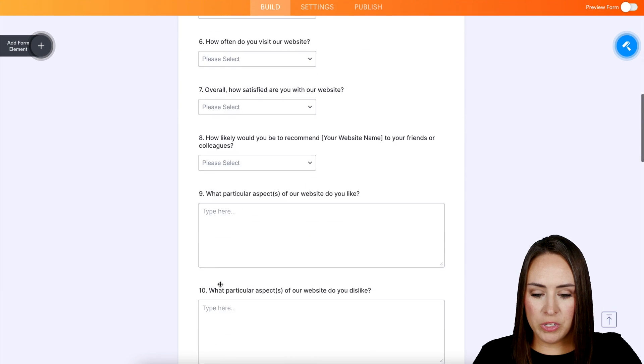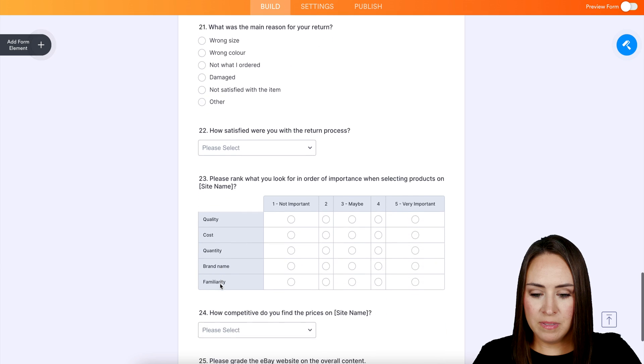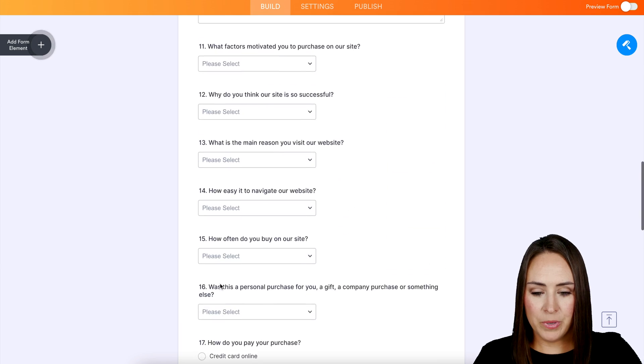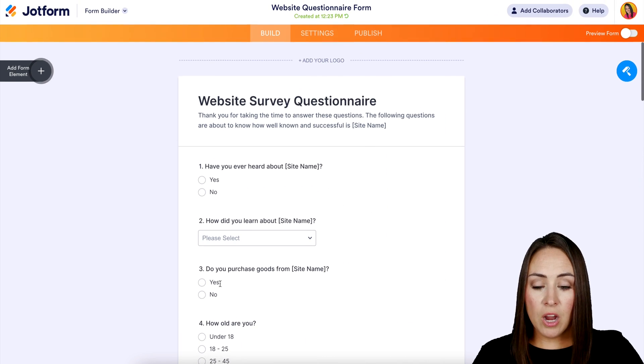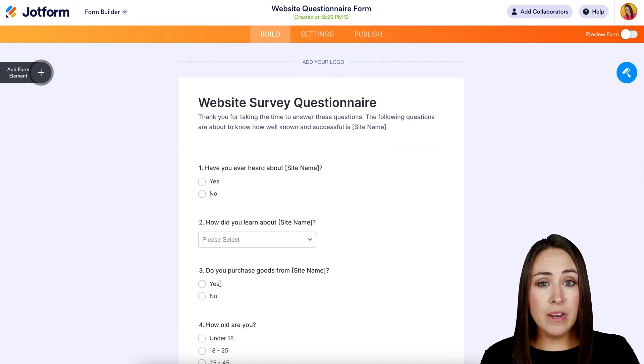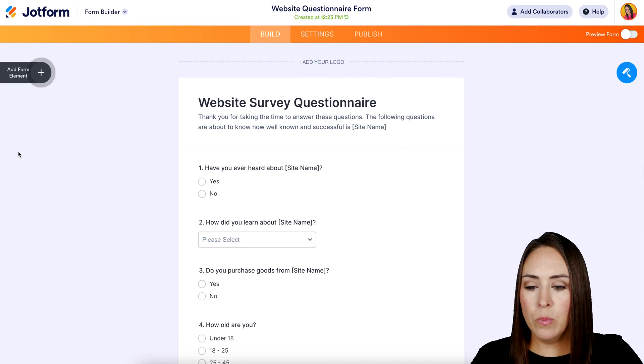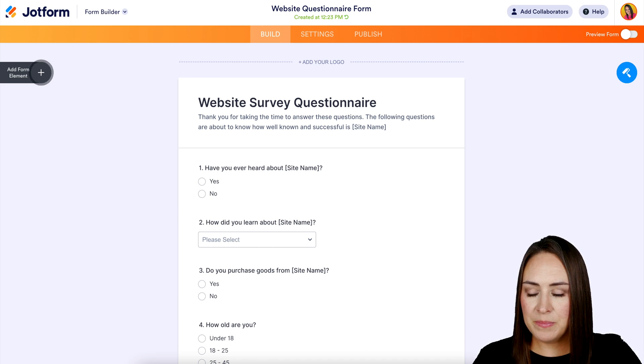Let's take a quick scroll. Perfect. All right. So now that that has been created, I'm going to head over to my WordPress site.